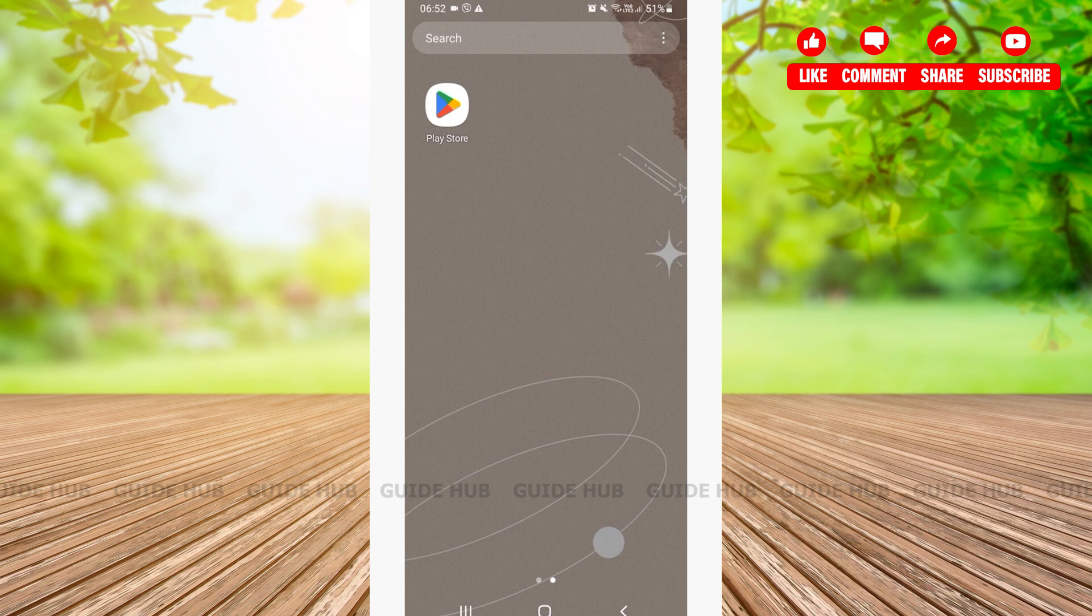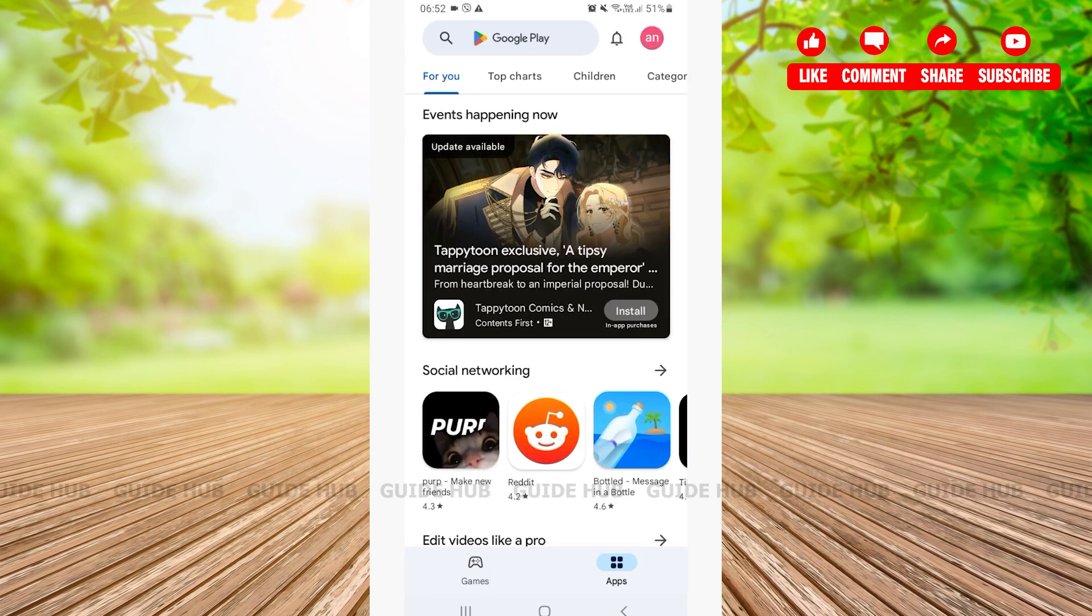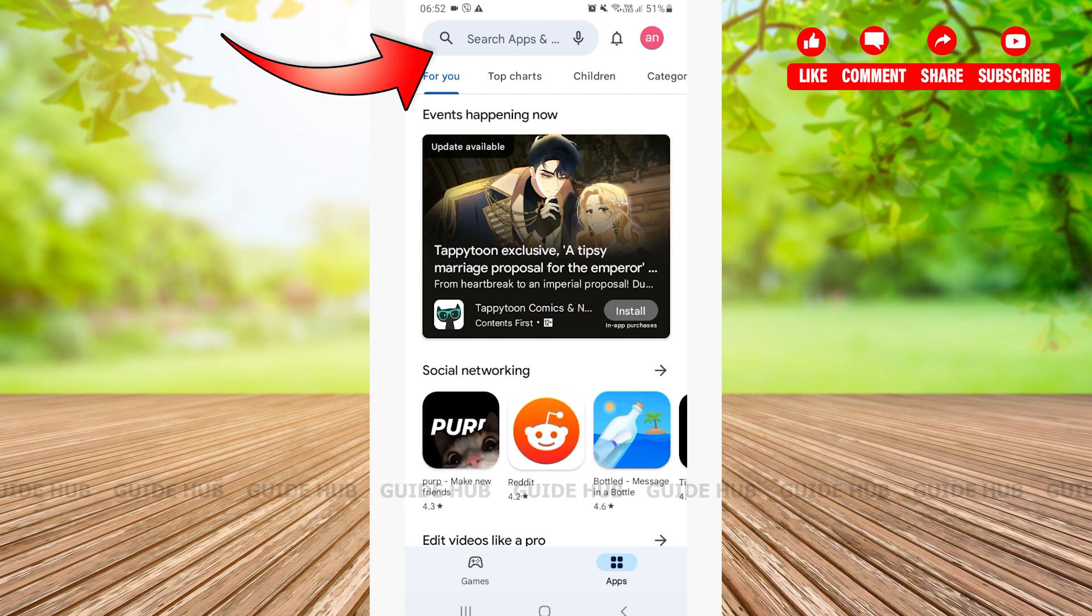The first thing we're going to do is open our Play Store app. Facebook Lite is an app that can be downloaded from your Google Play Store. After opening your Play Store app, here on the homepage you'll be able to see a search bar on the top.